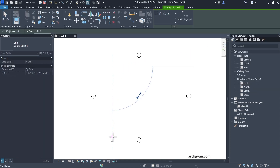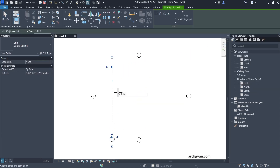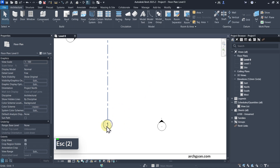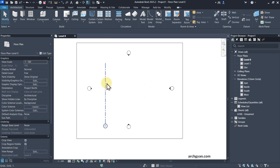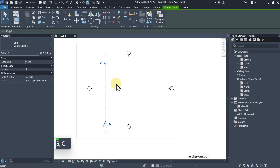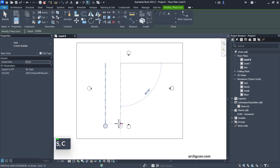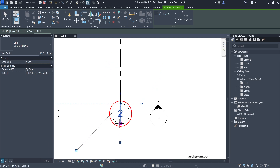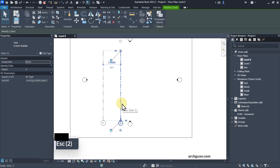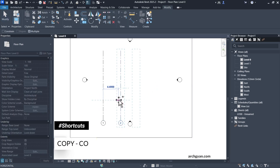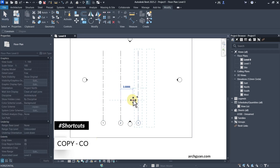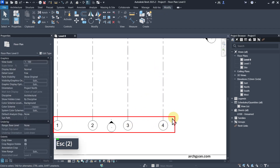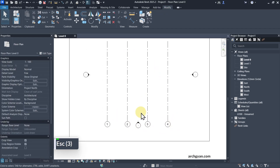When you create a grid line from top to down, you'll see that the first number is 1. The best part about Revit is when you create the second line, it automatically changes to 2. You can also copy the lines once you have created a couple of them and it will automatically renumber accordingly.